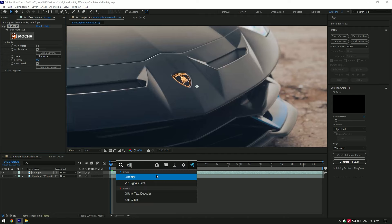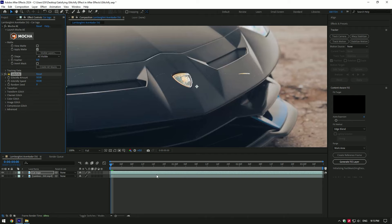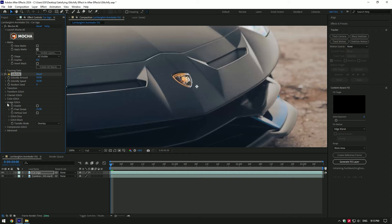Now we can apply Glitchify plugin on the car logo layer. Under Glitchify we will need to toggle off some settings to achieve the results from the intro. Expand image glitch and toggle it off. Expand color glitch and toggle it off as well.